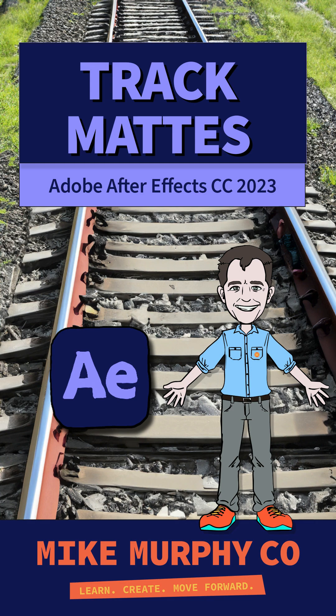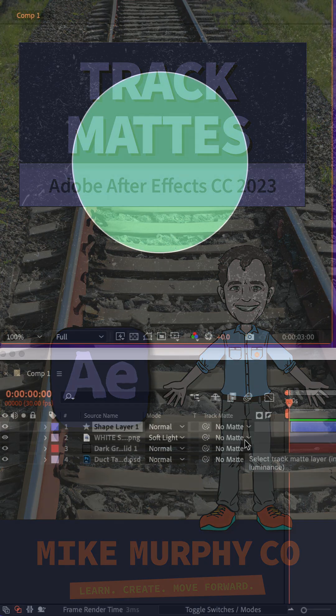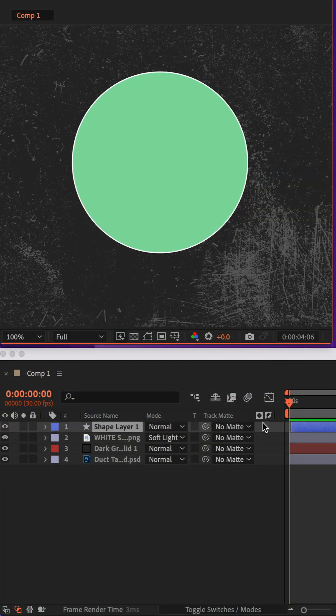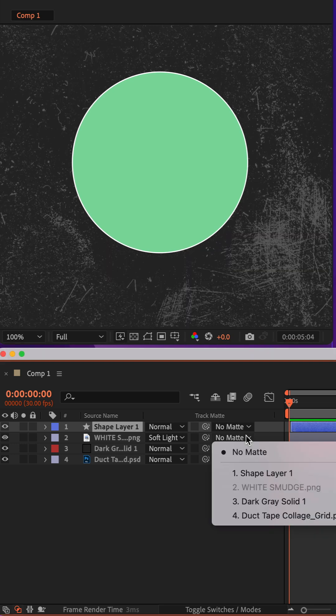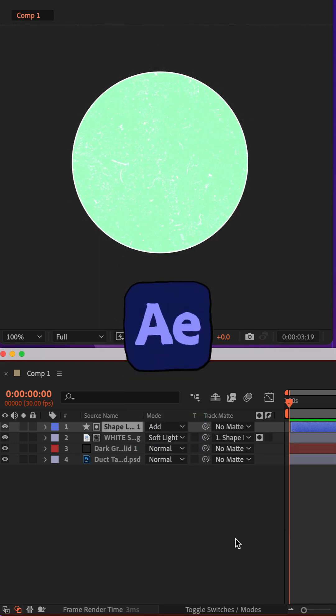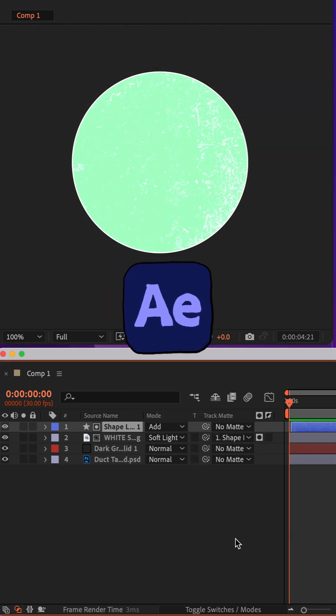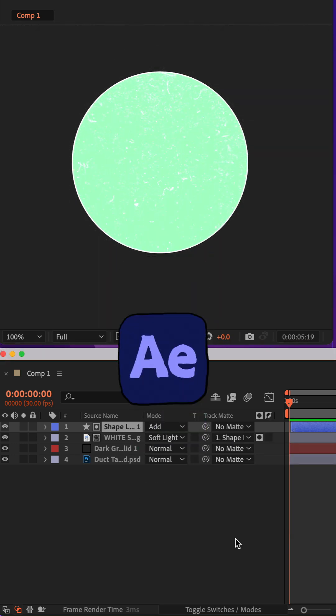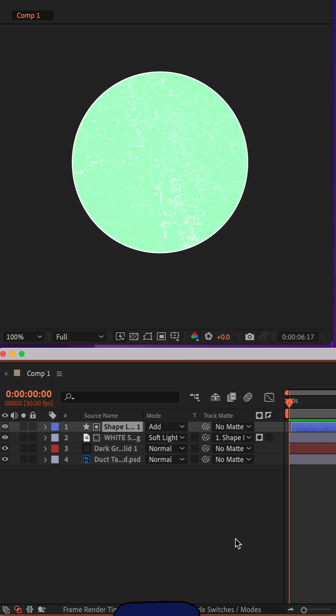Hey folks, Mike Murphy here is how to use track mattes if you want to place something like a moving texture inside of a shape layer in Adobe After Effects CC 2023.